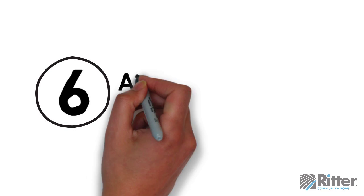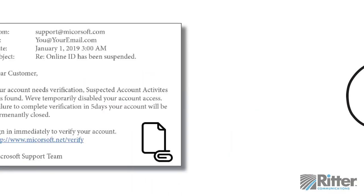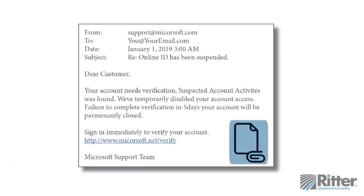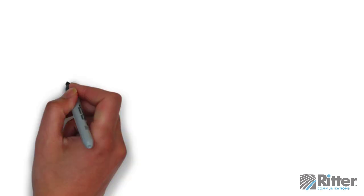Tip 6: Attachments can be dangerous. Often, hackers will hide malicious programs embedded in files such as PDFs or spreadsheets. In fact, the only truly safe type of file is a plain text file, or TXT. If the email seems at all suspicious, it's best to not download or open any attachments.